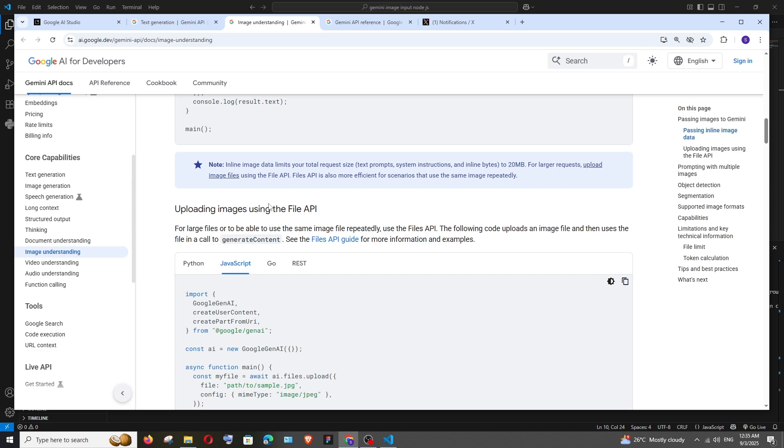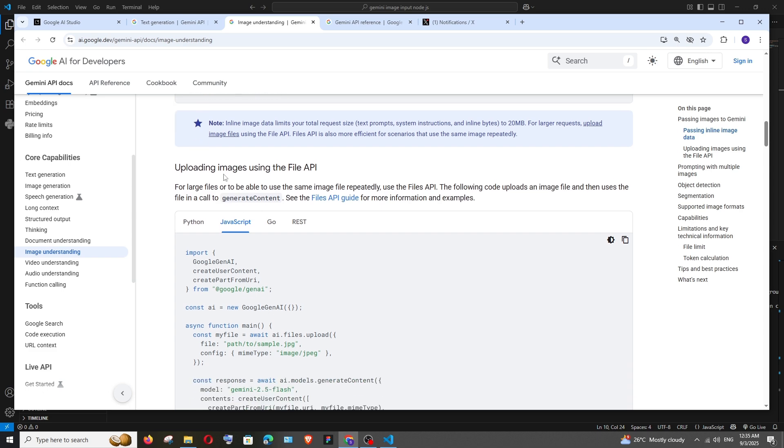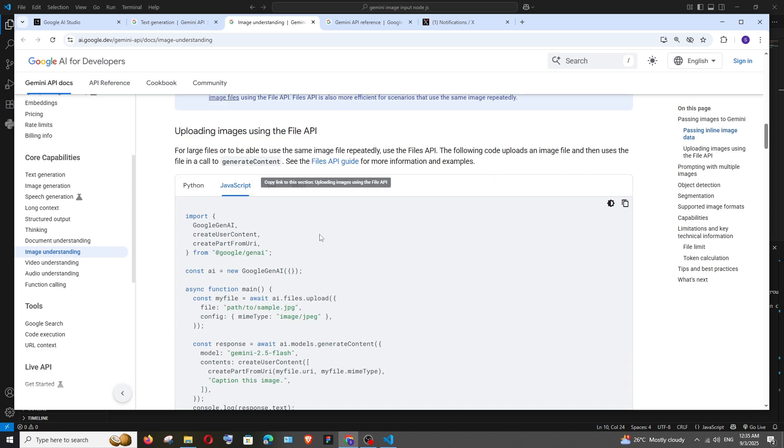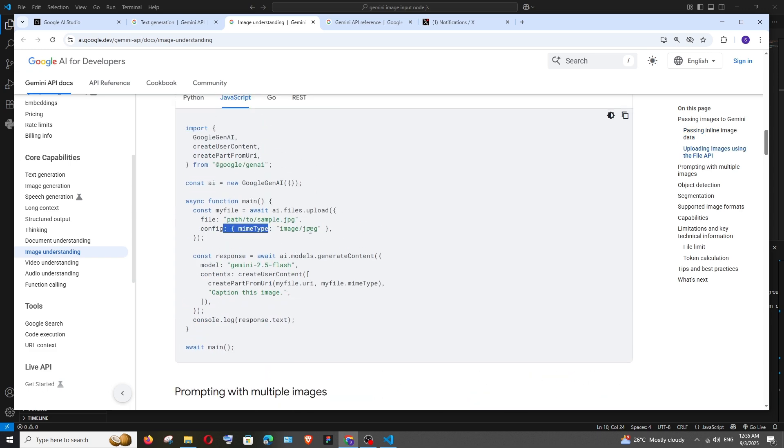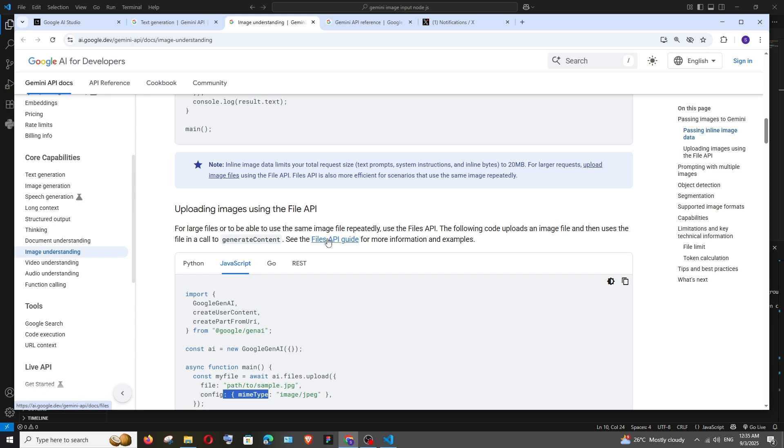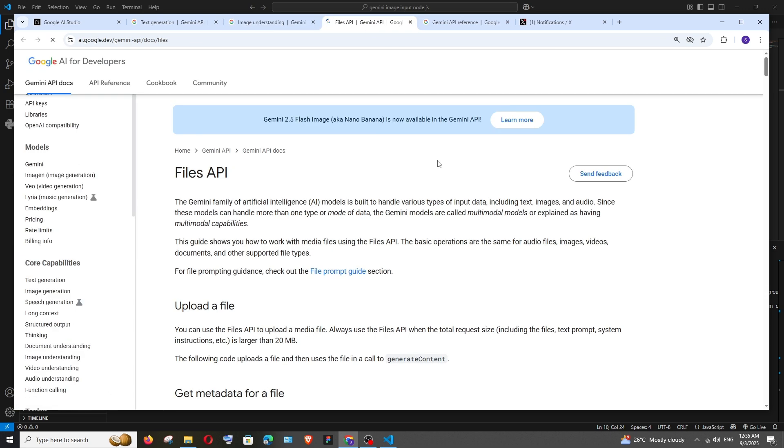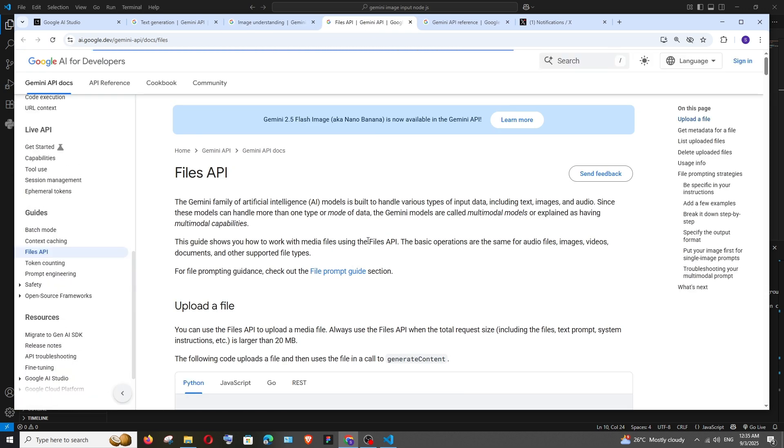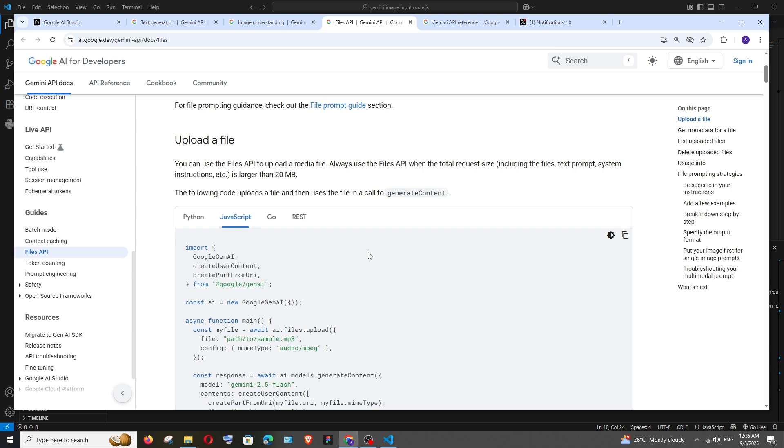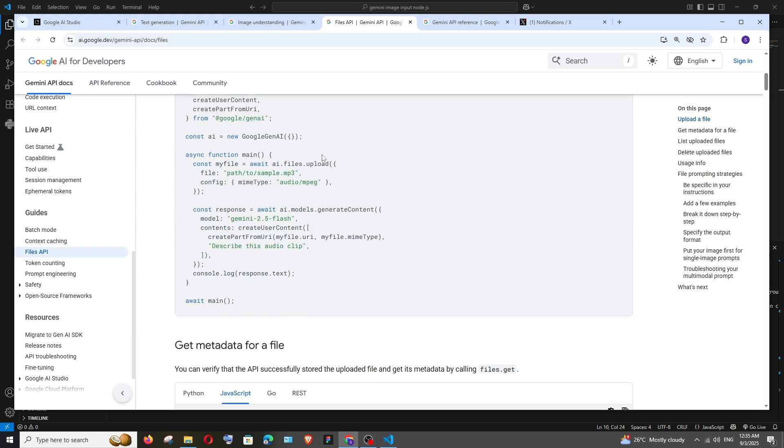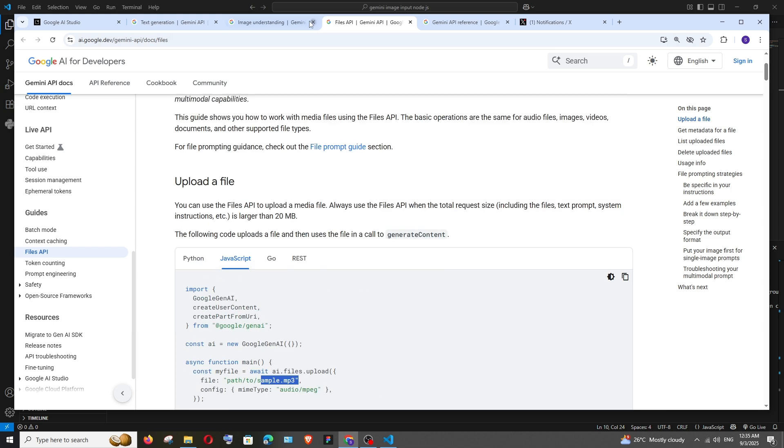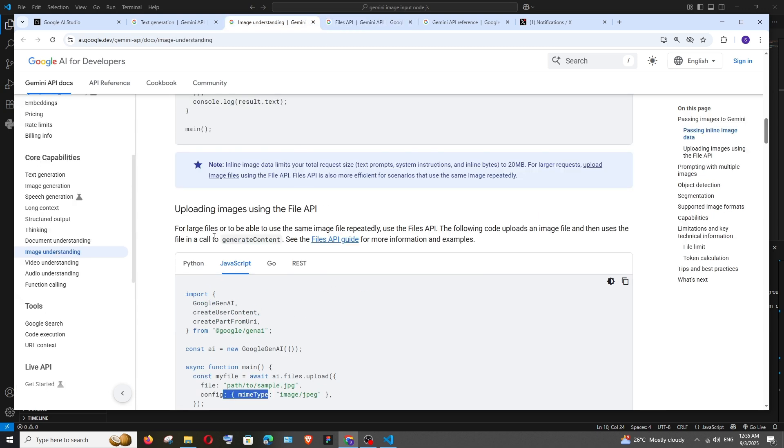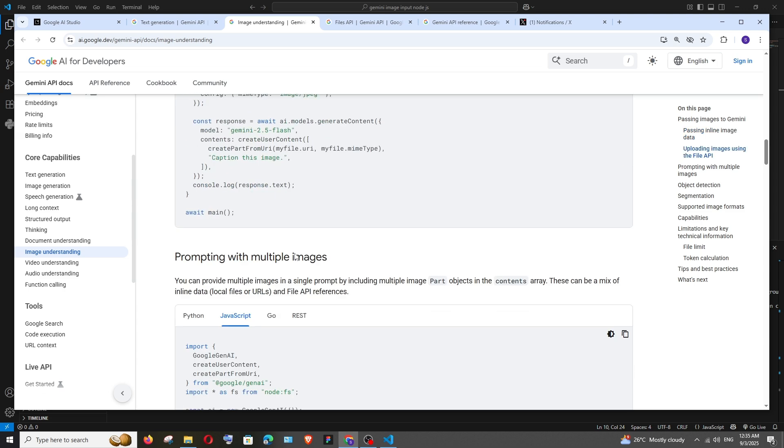Apart from that here we are having uploading images through File API, we can even try this. With the help of File API we can upload many other different types of files like text, PDF, MP3 and many more. File API is used in case we are having large files. You can just try that out also.